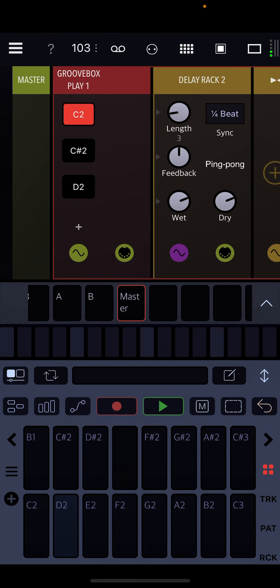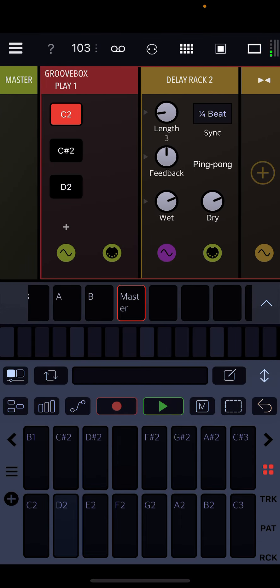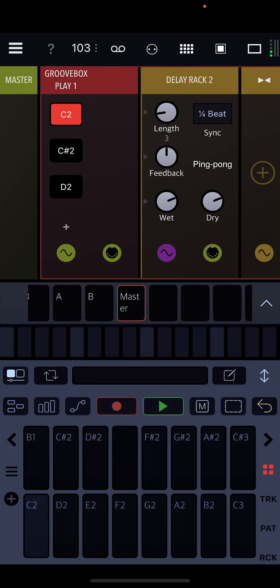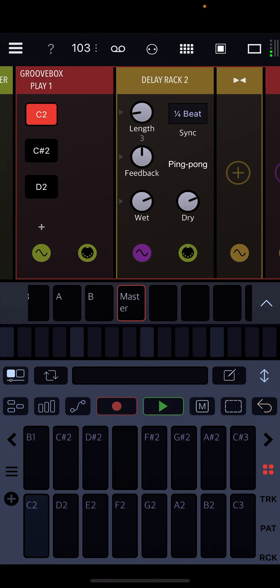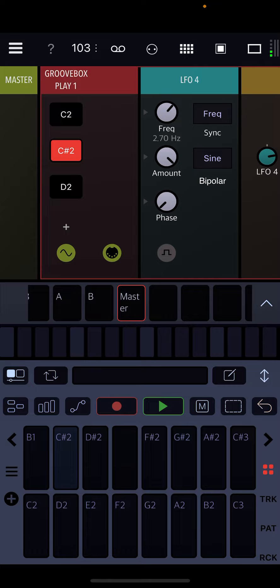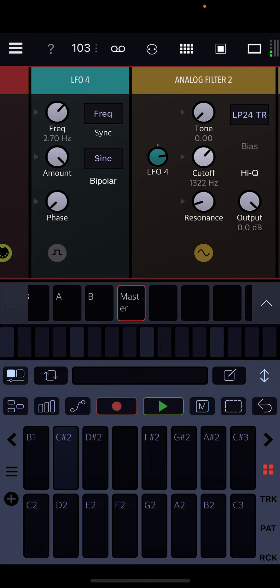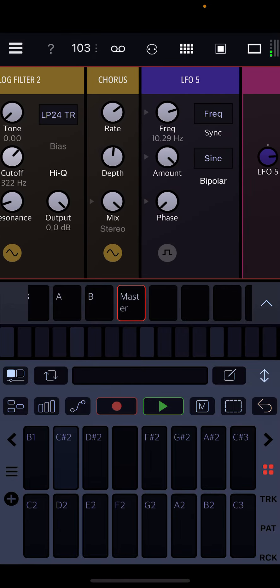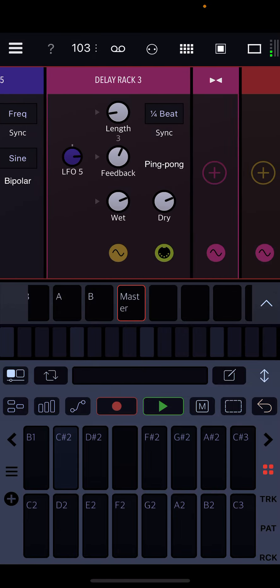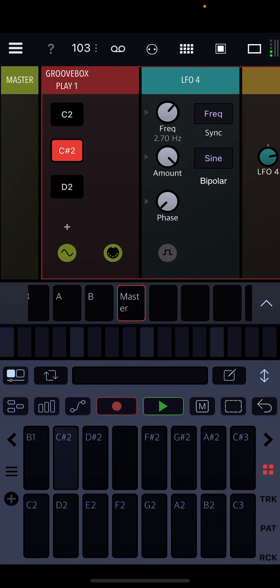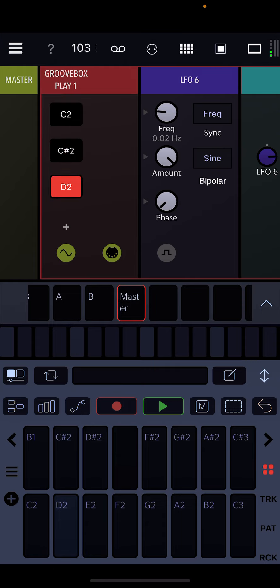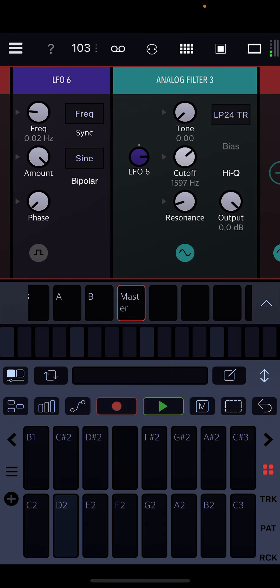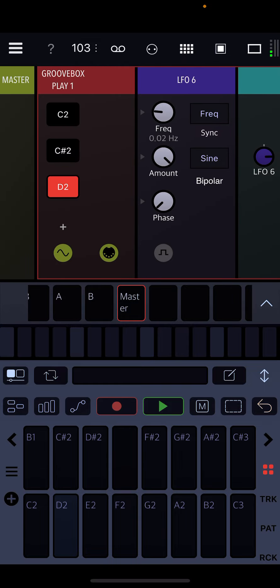What's cool about that is you can add effects per note, so as you press a note, that effect will take place. So on C2 I've got a delay rack. C-sharp 2 has an LFO with an analog filter, chorus, LFO, and a delay rack. And then on D2 I've got frequency, LFO, and a cutoff filter.